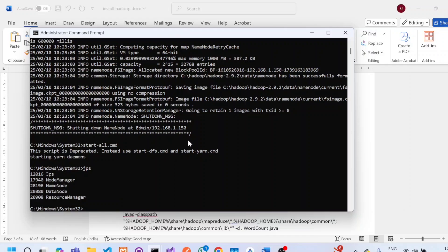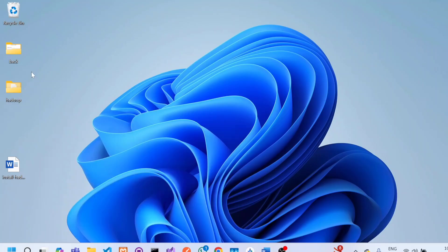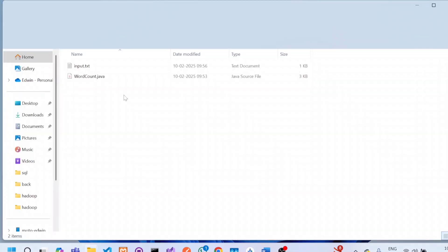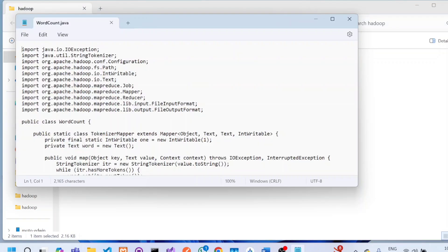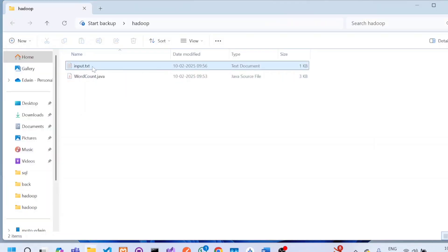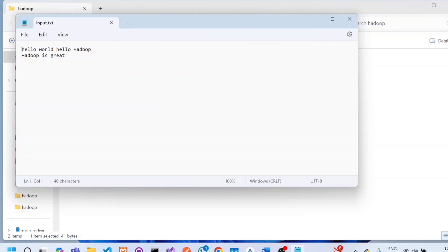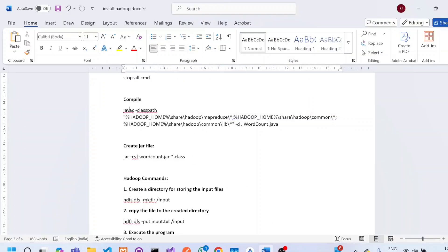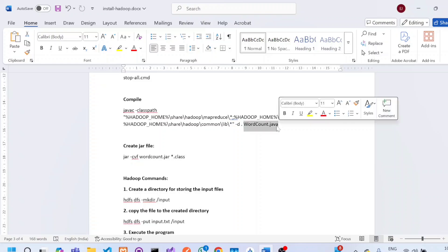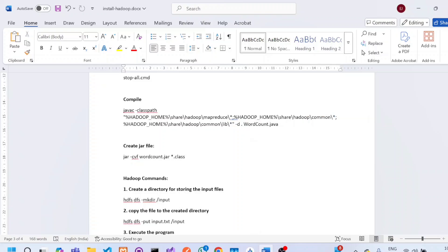Now we can try to run a sample program. I have created a folder called Hadoop on my desktop containing a sample program called WordCount.java — a basic Hadoop program that counts the number of words in a file. In the same directory, we also need an input.txt file with some sample words for analysis. The next step is to compile WordCount.java and create a jar file using the javac command with the appropriate classpath and filename.